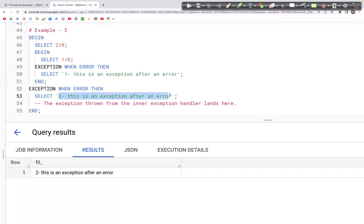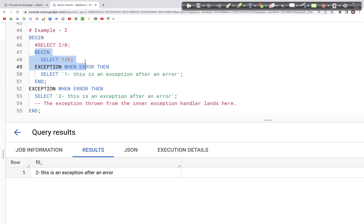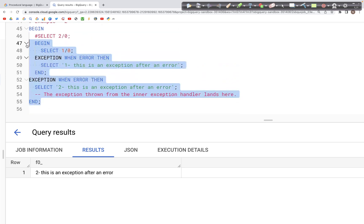The output shows 'this is an exception after the error' — the line we typed — visible in the output. Now if we comment out the SELECT statement in the first BEGIN block that generates the error, we should see the inner block run. If there is an error in the inner block, we should see its exception handler execute.